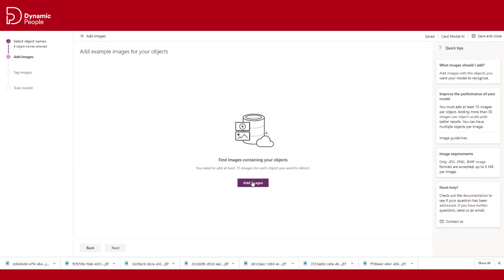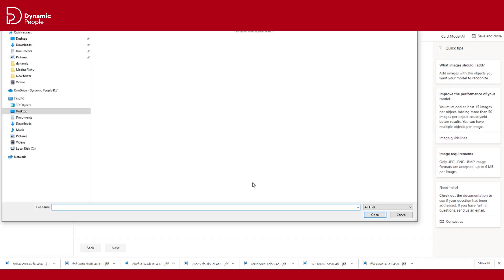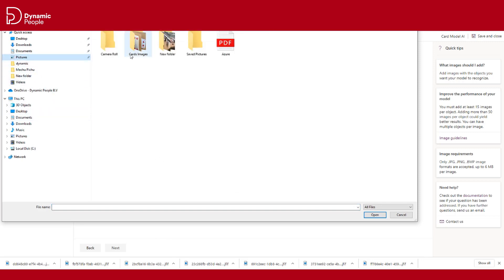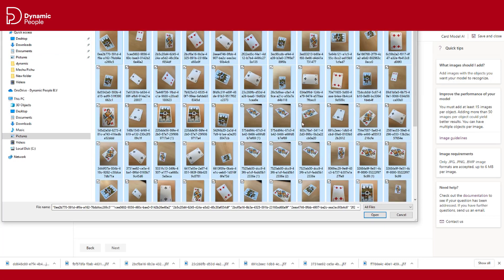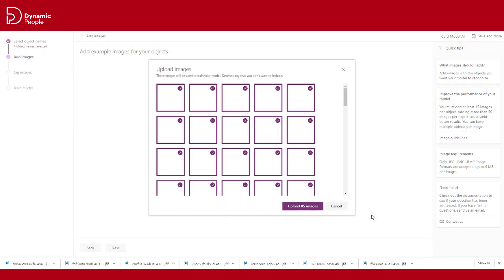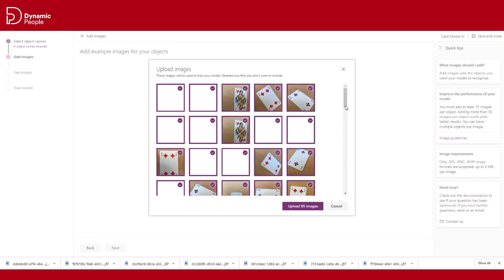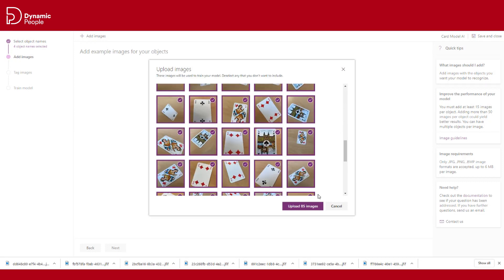The next step is uploading our images. We need at least 15 images for each object. For our example, we need at least 60 images.